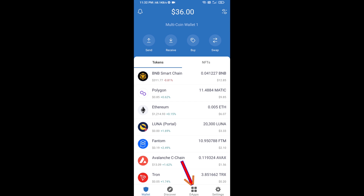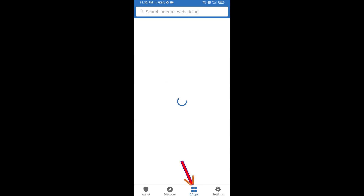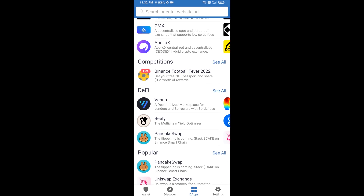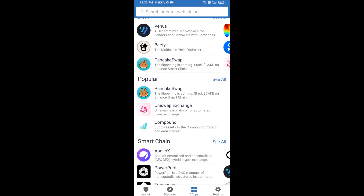Then you will click on DApps and open Uniswap exchange. Click on Uniswap exchange to launch it.